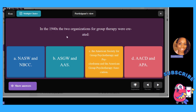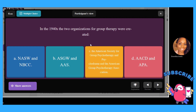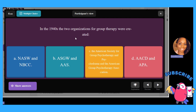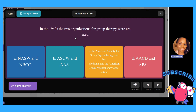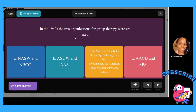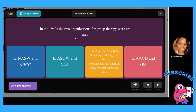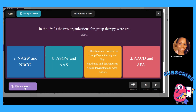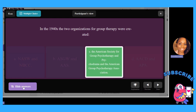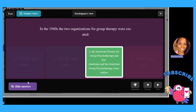In the 1940s, the two organizations for group therapy were created. The choices are: A, NASW and NVCC; B, ASGW and AAS; C, the American Society for Group Psychotherapy and Psychodrama, and the American Group Psychotherapy Association; or D, AACD and APA. The answer is C. The ASGW stands for Association for Specialists in Group Work.